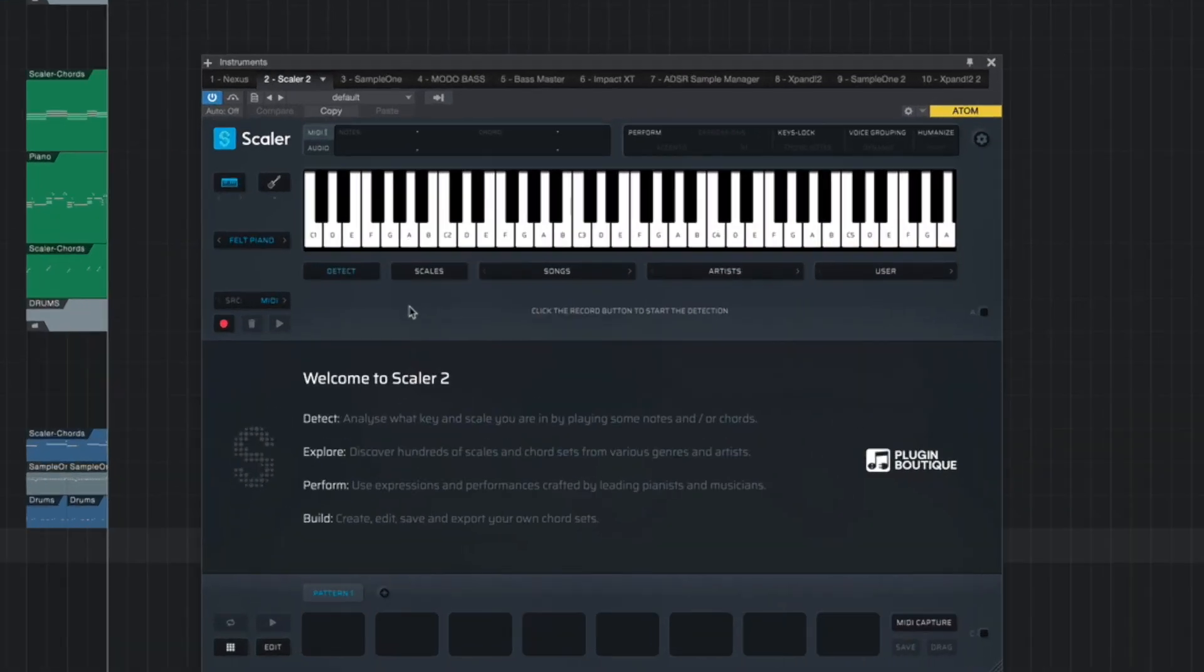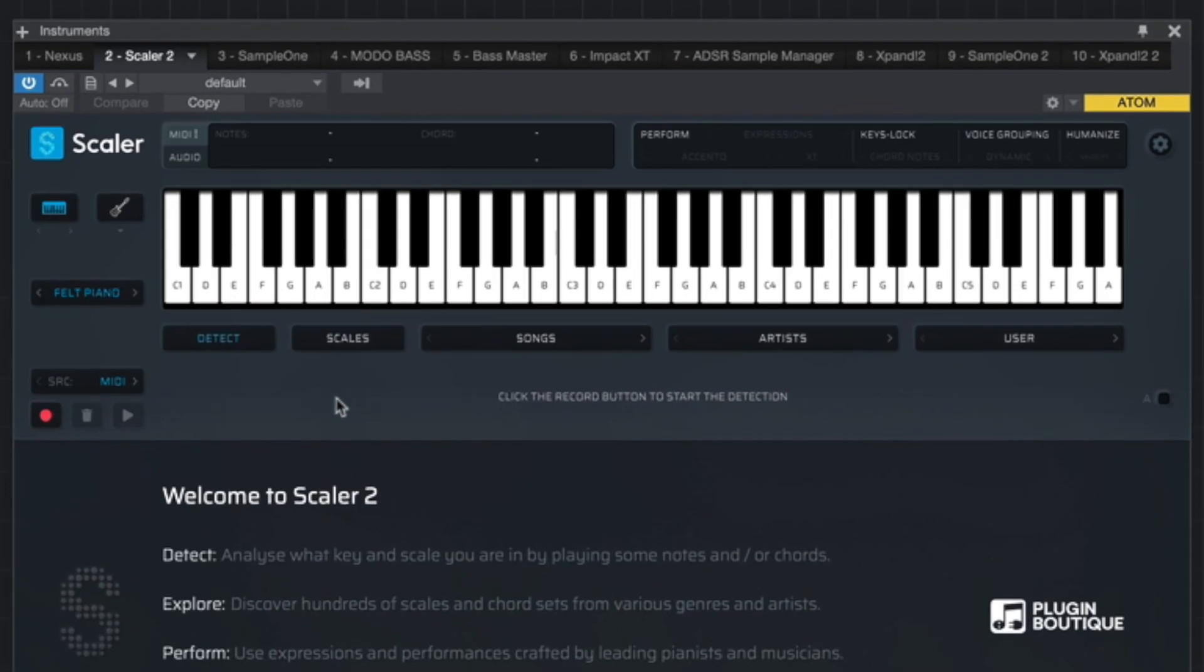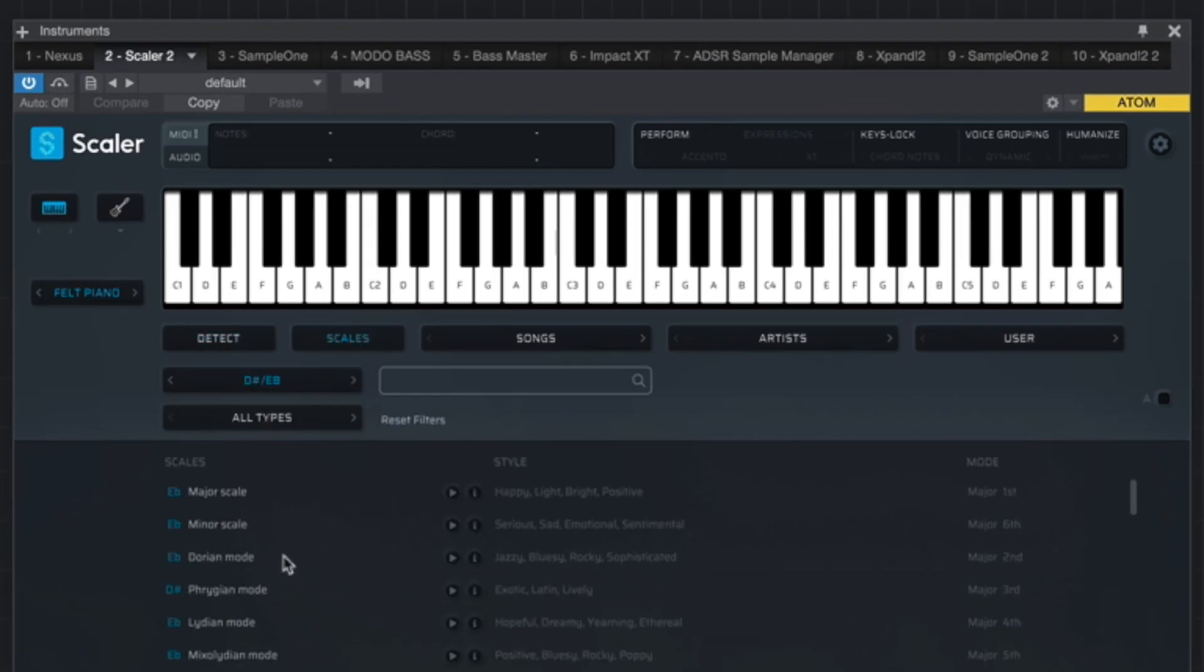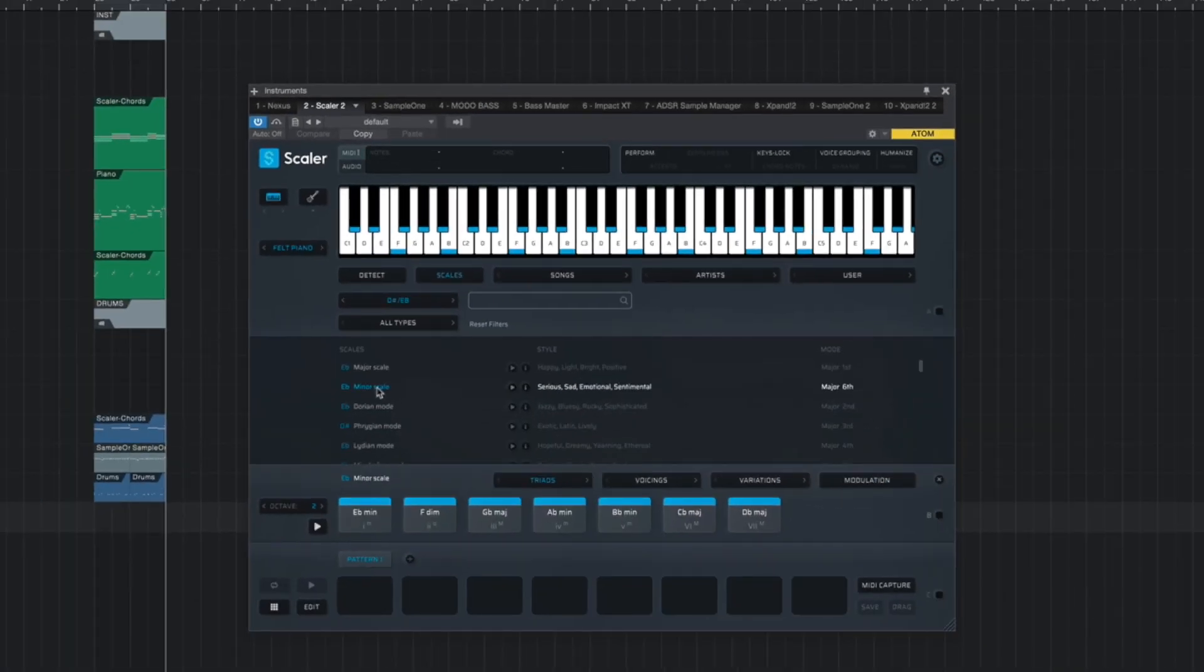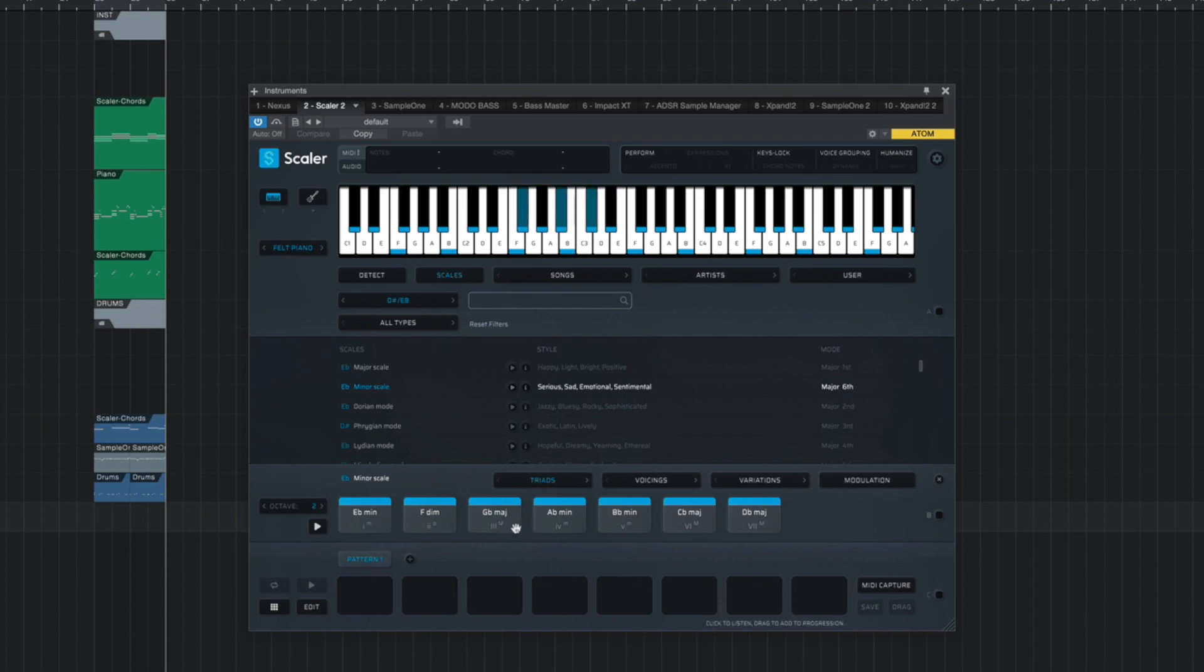To start creating melodies with this new feature, the first thing you have to do is select a scale. So you're going to go over here to where it says scales, click on that and then pick one. Now, in my case, in this beat, I had E flat minor. So I'm going to select that. If you notice, as soon as I selected my scale, I immediately got the chords that go with that scale. And you can see them down here. Not only that, but we also got the notes in that scale highlighted in blue. And you can see them up on the keyboard up top here.